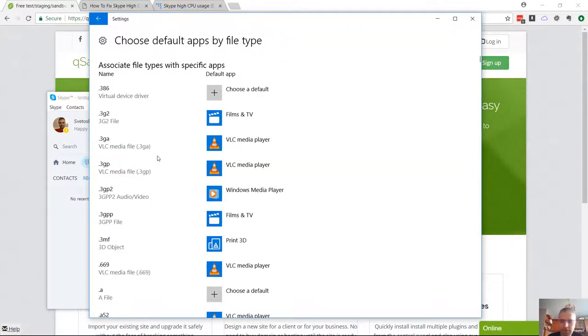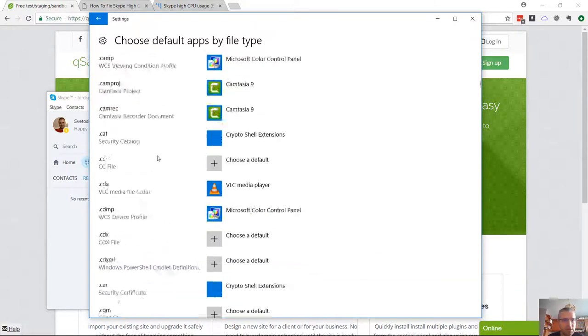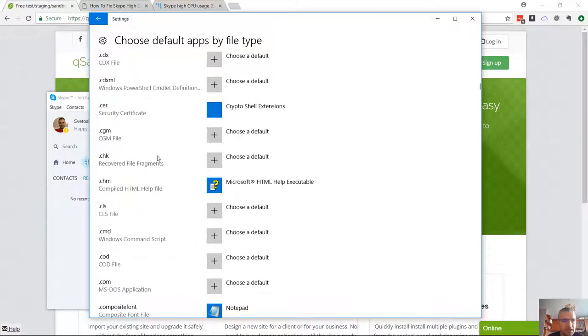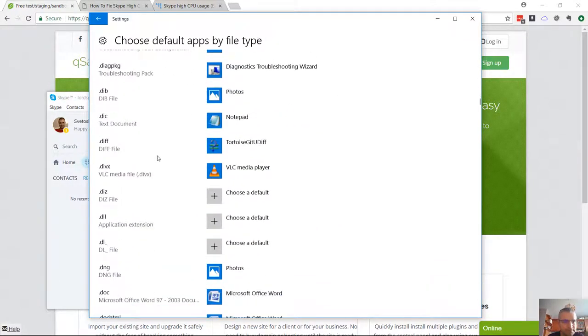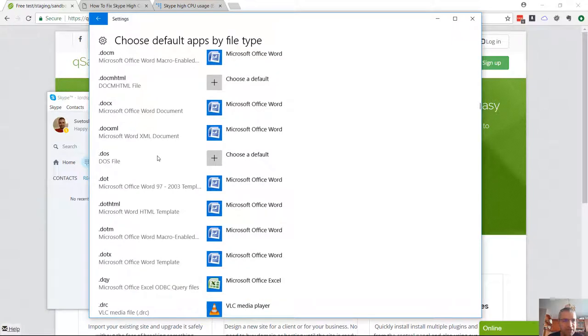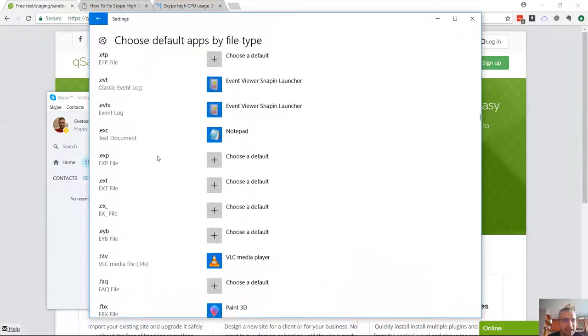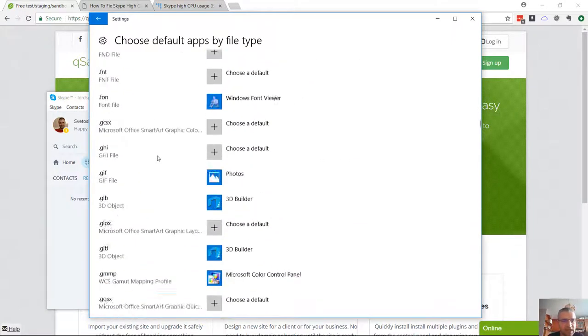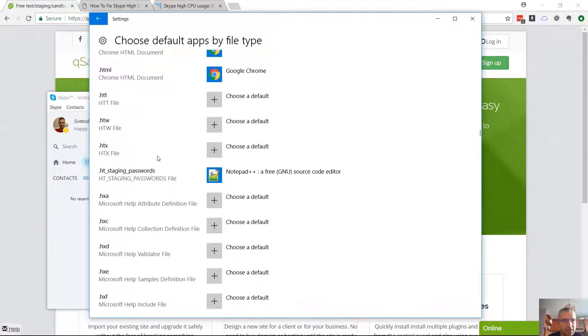We need to scroll down until we see HTML. There's both HTML and HTM. We need to update the HTM association.